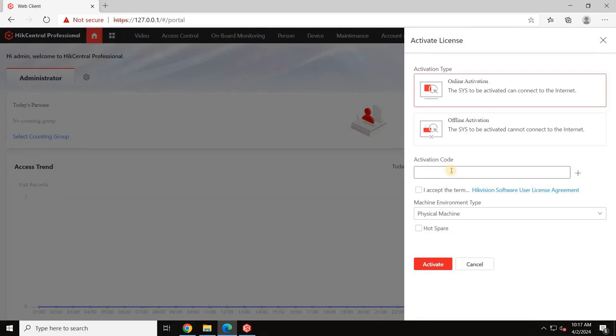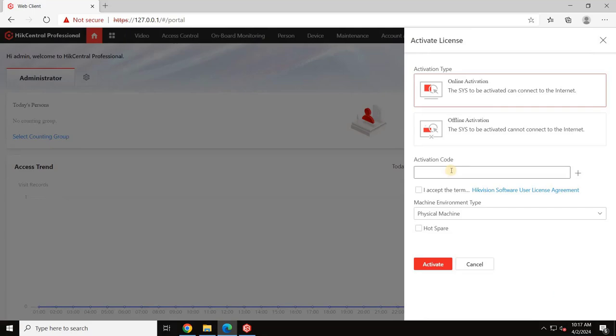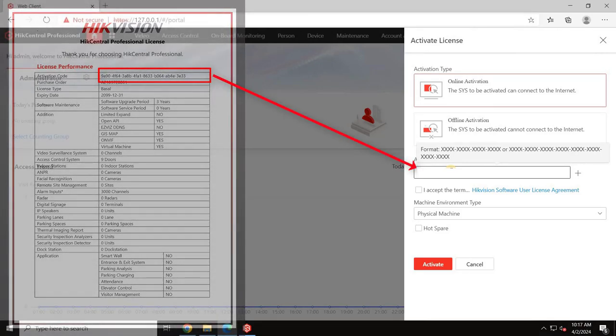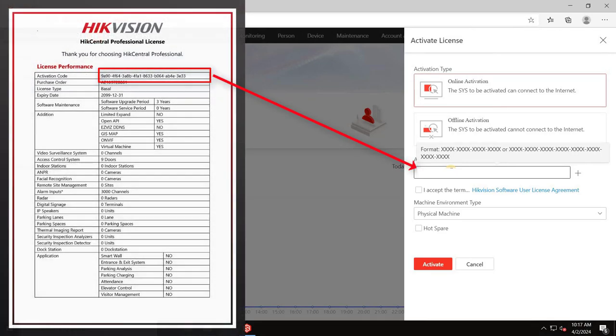Firstly, we will activate the license through online activation. Before you proceed further, make sure you have internet access to the server. Select the option for online activation and then enter the activation key you received when ordering the product.